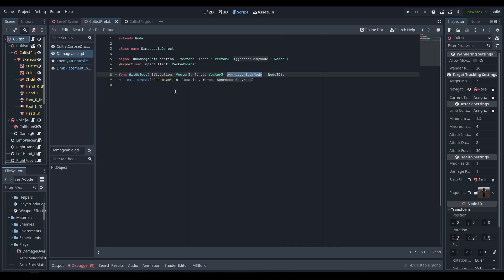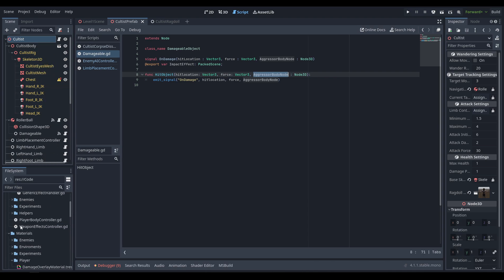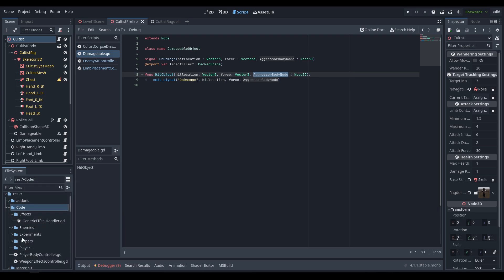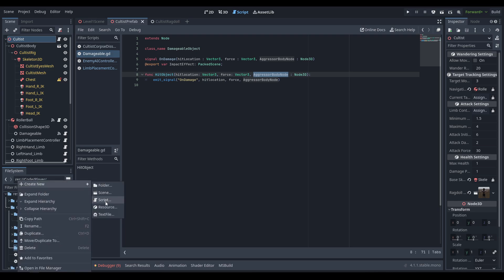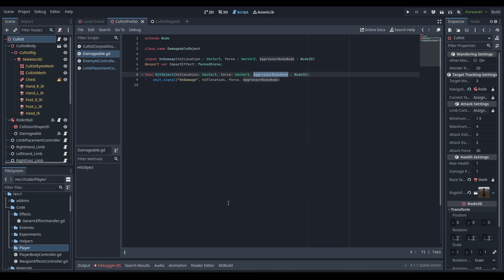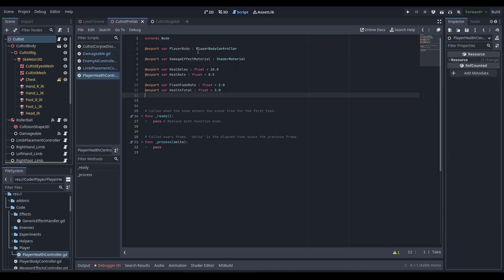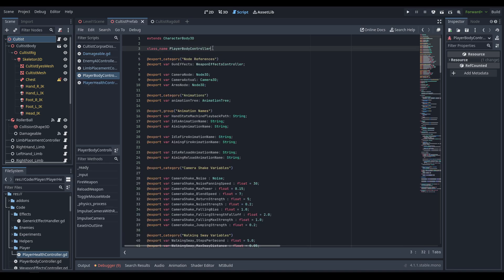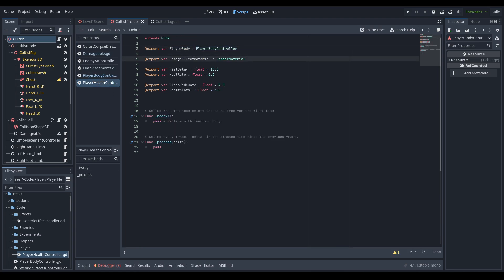Now we need a script to handle player health based on the damageable node. We create a new folder called 'player' in the codes folder, then a script called player_health_controller. We need an export reference to the player body — requiring a class_name added in the player body script — plus a damage effect material export. I'll show that in a moment.